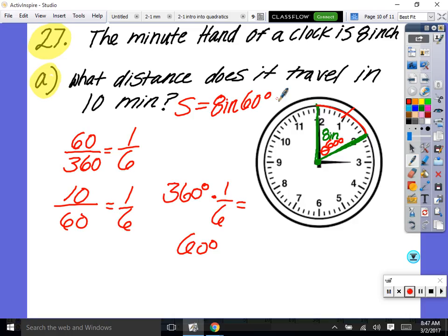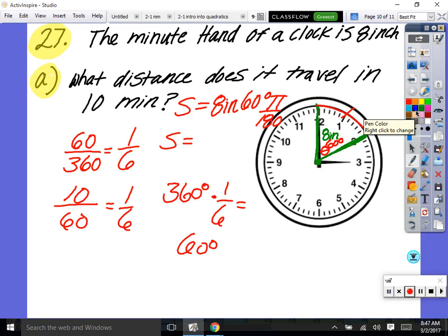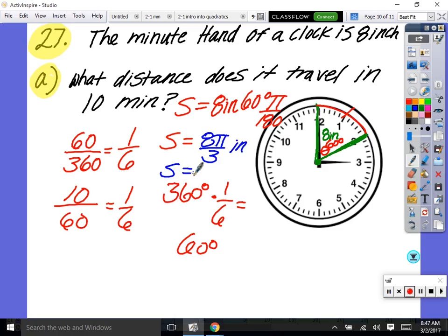So s equals radius times theta: 8 inches times 60 degrees, but convert to radians by multiplying by π over 180. Type 8 times 60 divided by 180 — the math answer is 8π/3 inches. For the actual physical amount, that's approximately 8.4 inches traveled on the clock.